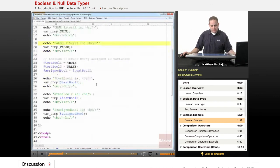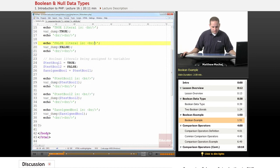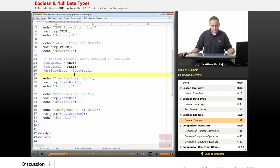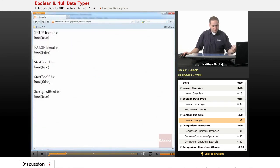You can also assign boolean literals to variables, and assign a variable holding a boolean value to another variable. Here we have three variables: test_bool1 is set to the boolean literal true, test_bool2 is set to false, and assign_bool is assigned the value of test_bool1, so it will also be true. Using var_dump on all three variables, the output confirms: test_bool1 is a boolean with value true, test_bool2 is a boolean with value false, and assign_bool is a boolean with value true.